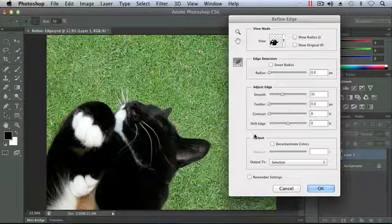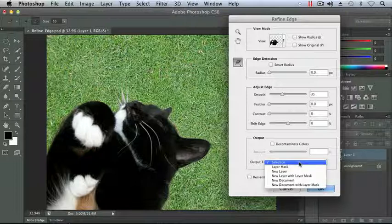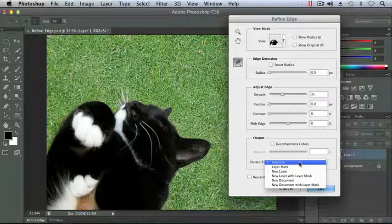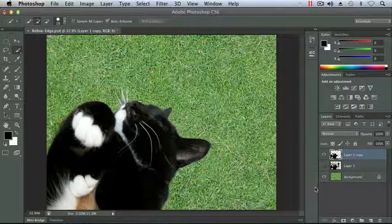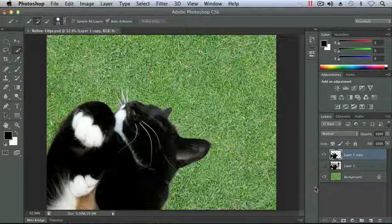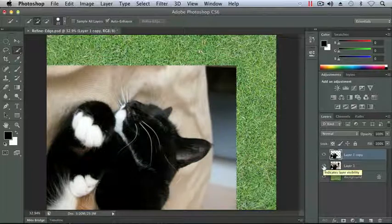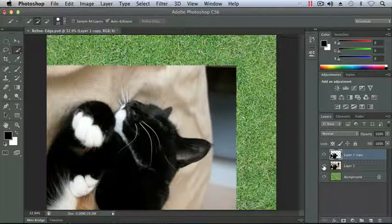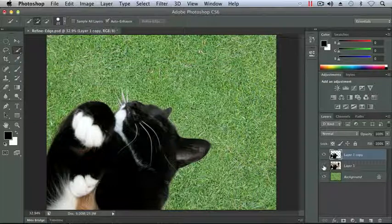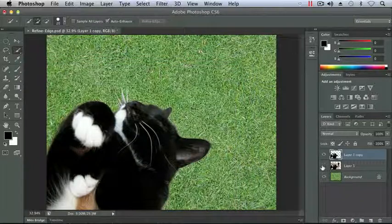At the bottom of our Refine Edge dialog box, we have an Options here for Output. Here I can choose Output to Selection, which would then just give me my cat selected and then I'd have to choose Inverse and Delete. Or on the drop-down menu, I can actually select a new layer. We'll talk about masks in a later chapter. So let's go ahead and change this to New Layer. Let's click OK. And you'll see in our Layers panel, we now have a new layer named Layer 1 Copy with our cat removed from its background. And below that we have the original Layer 1 with the background. So I can toggle the visibility icon to see my before and my after to see how well I did on my selection. And that's not a bad job.